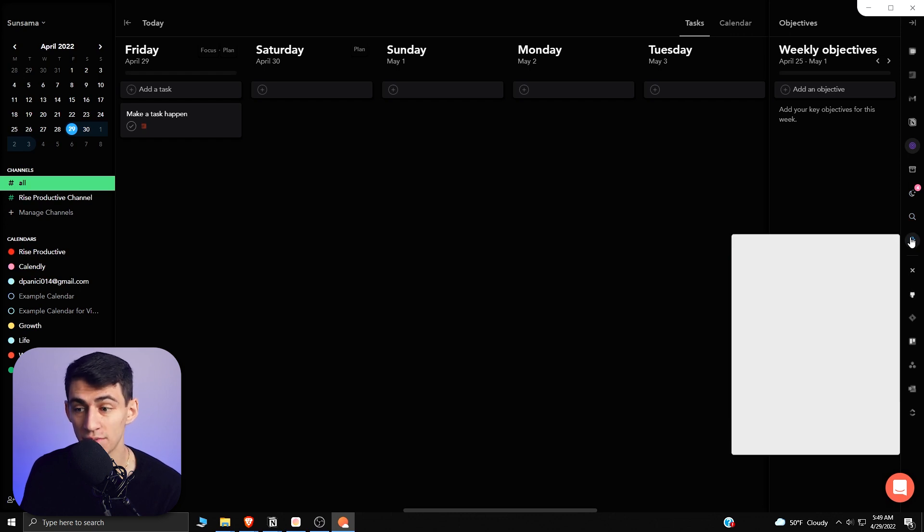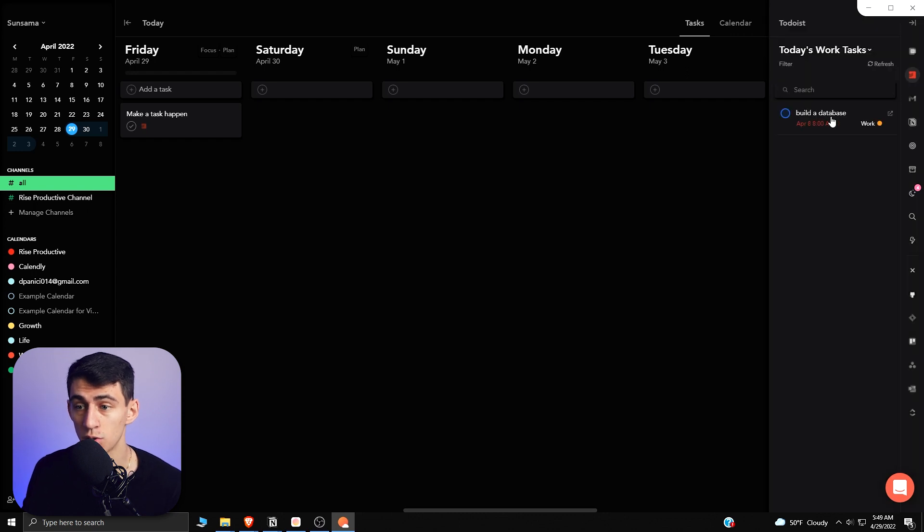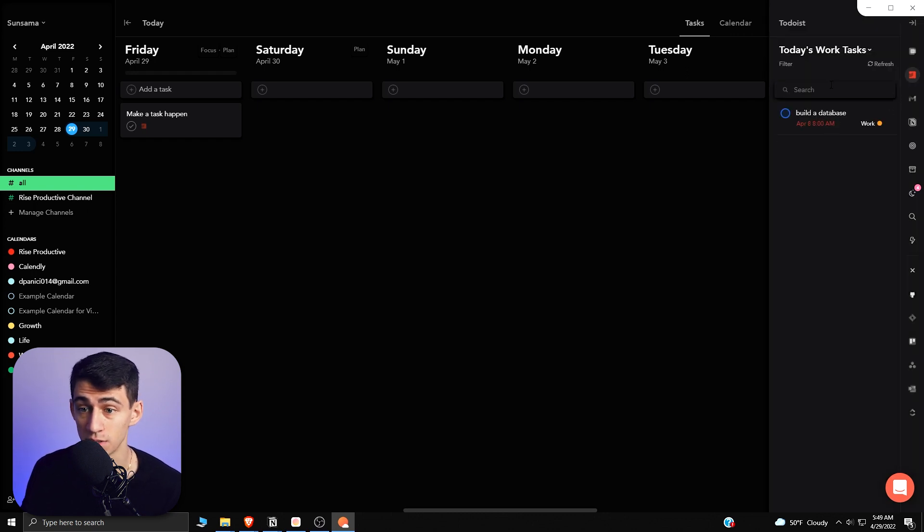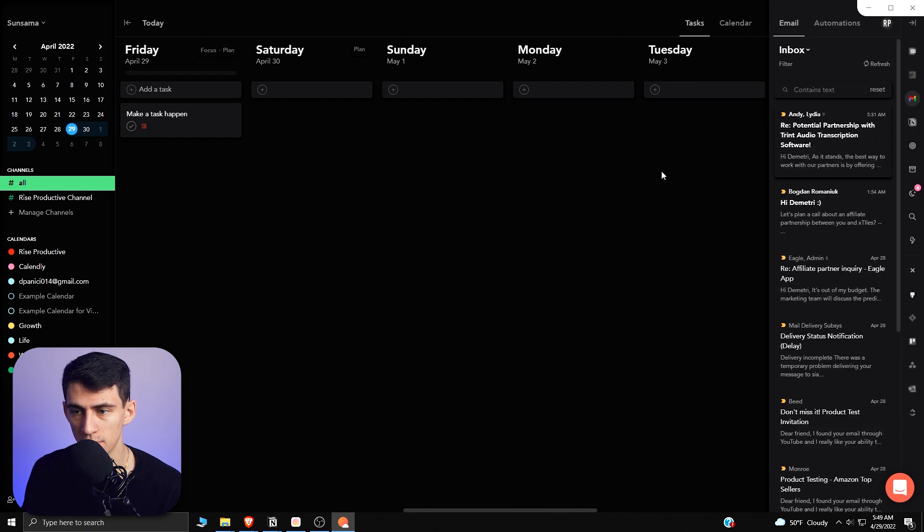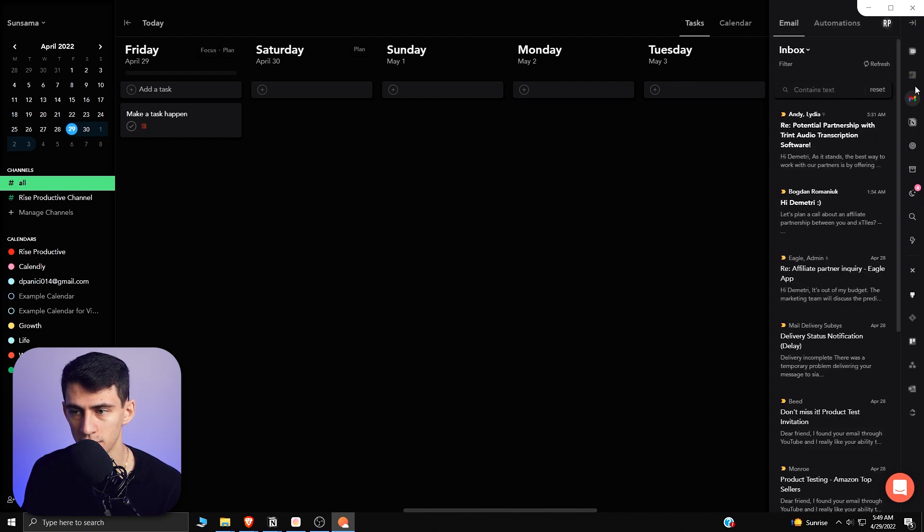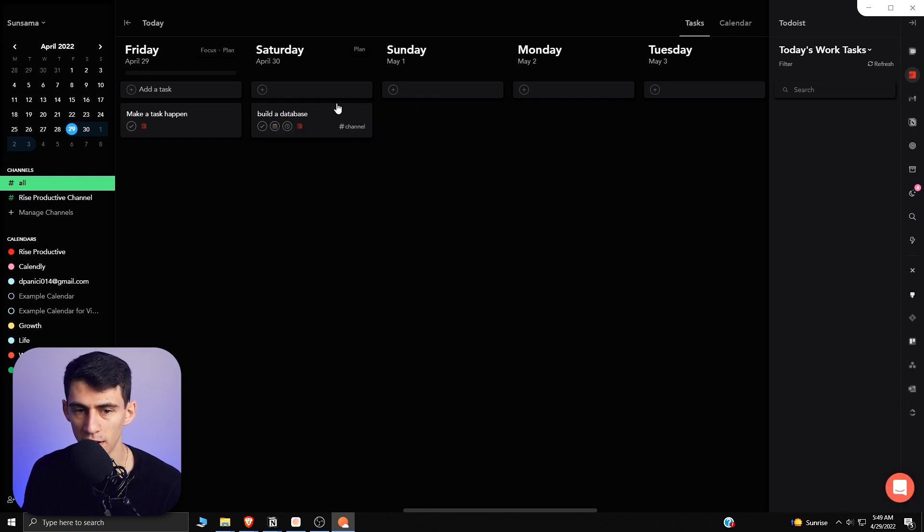It is nice to have the ability to just quickly take tasks from Todoist and pop them in here. The whole goal is you can take different parts of your email inbox and your task list from different platforms and just kind of pop them in here.